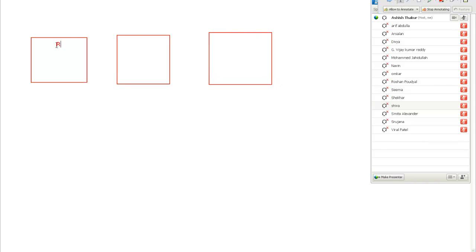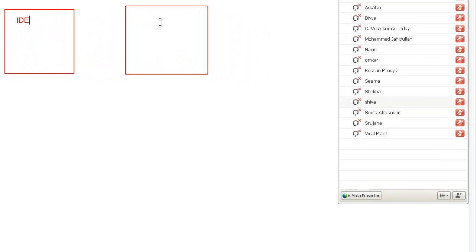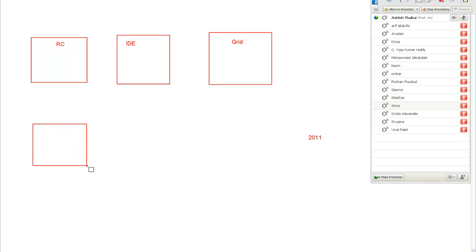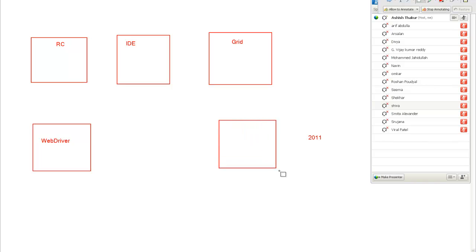The three initial components in Selenium were: Selenium RC, Selenium IDE, and Grid. This was way back in 2007, 2008. Then in 2011, something came up known as WebDriver and Grid 2.